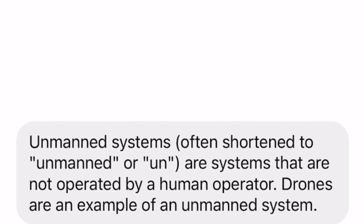Unmanned systems, often shortened to unmanned or UAS, are systems that are not operated by a human operator. Drones are an example of an unmanned system.